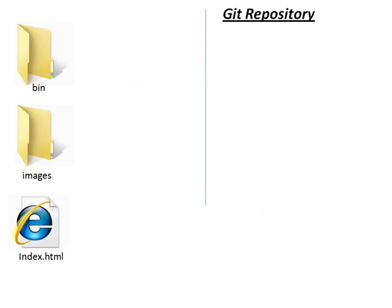Let's take a look at a little bit of workflow here. How does this exactly go together? Well on our left side, let's say this is the root of our website. Now I have two directories in here. I have a bin and an images directory, and I have an index.html file.